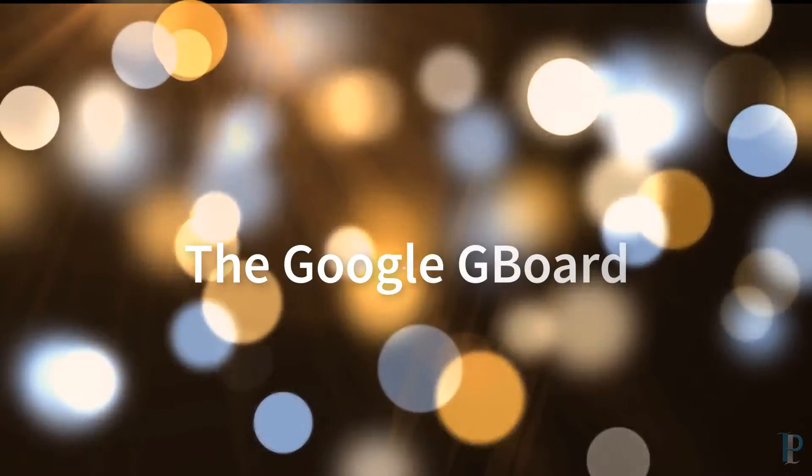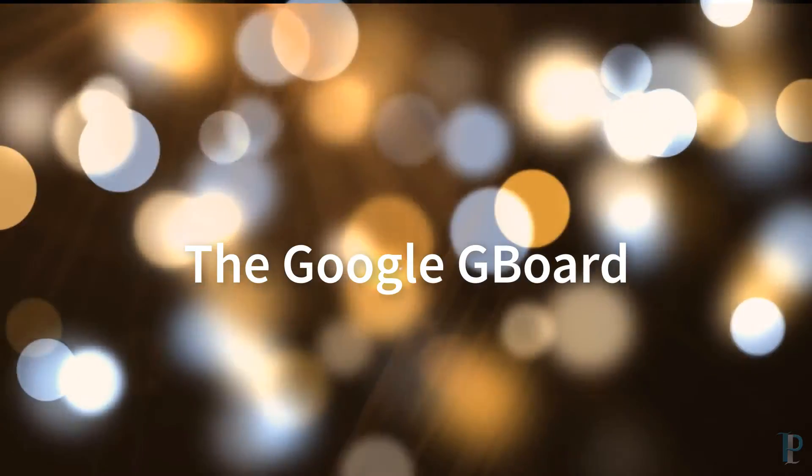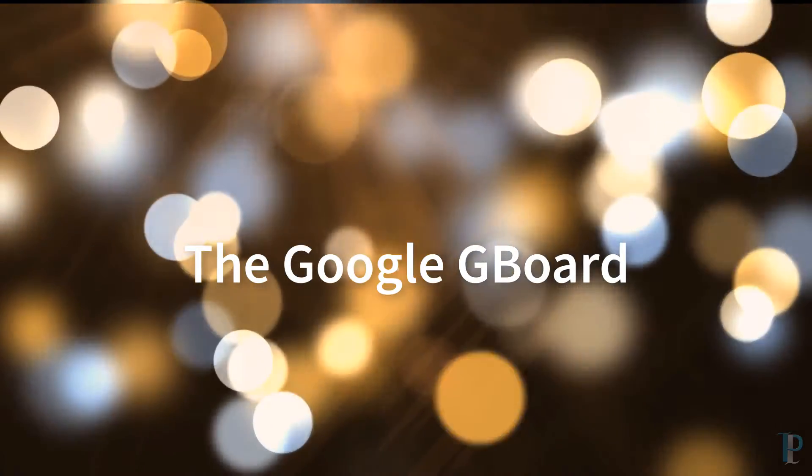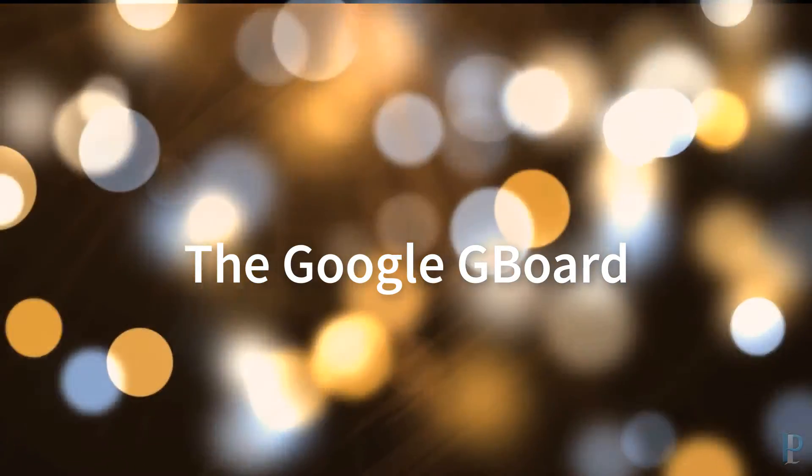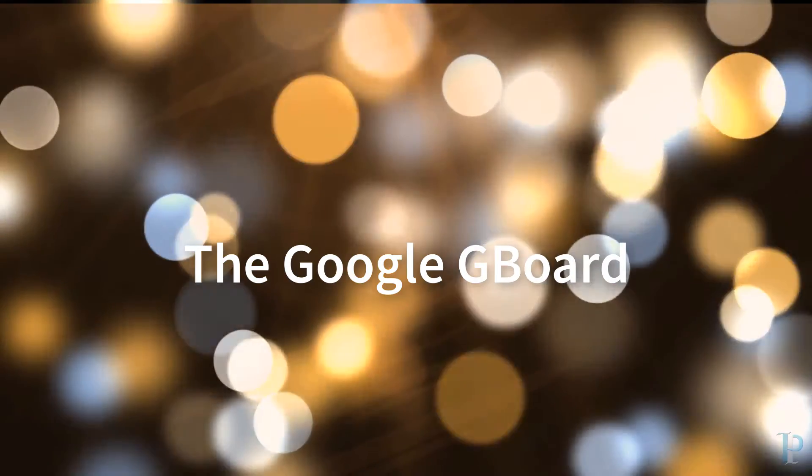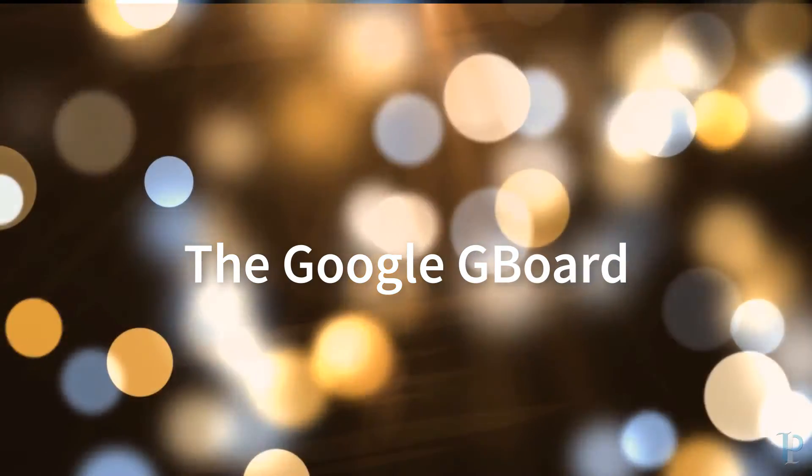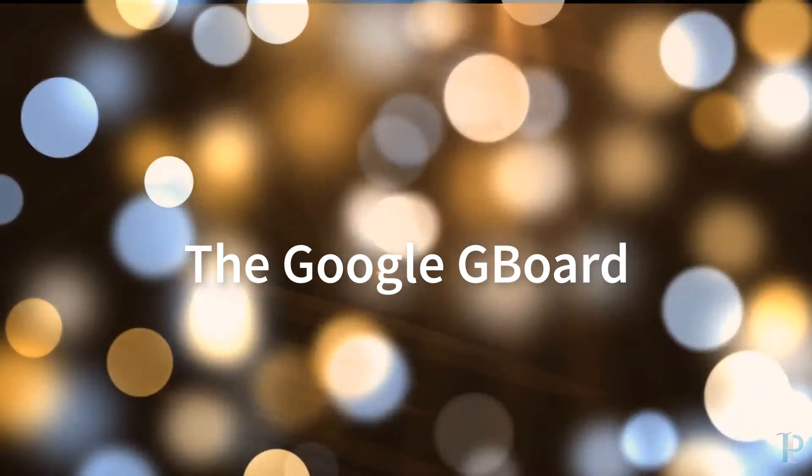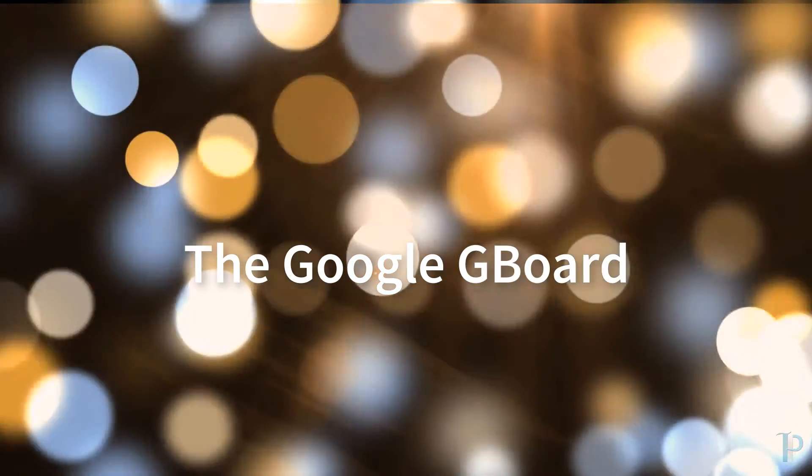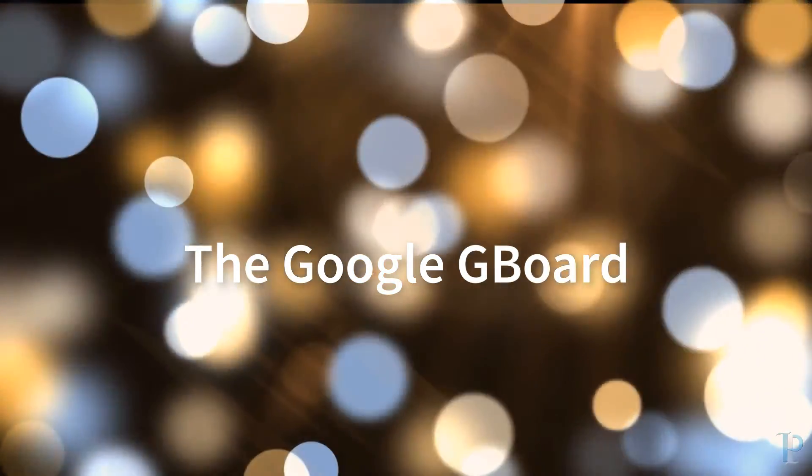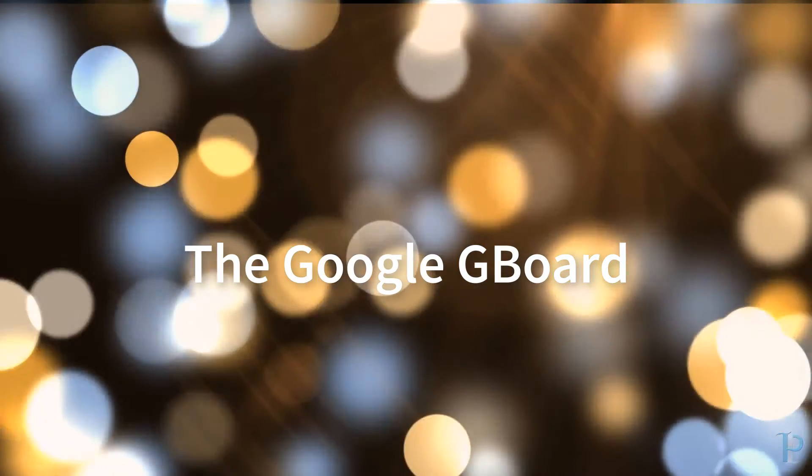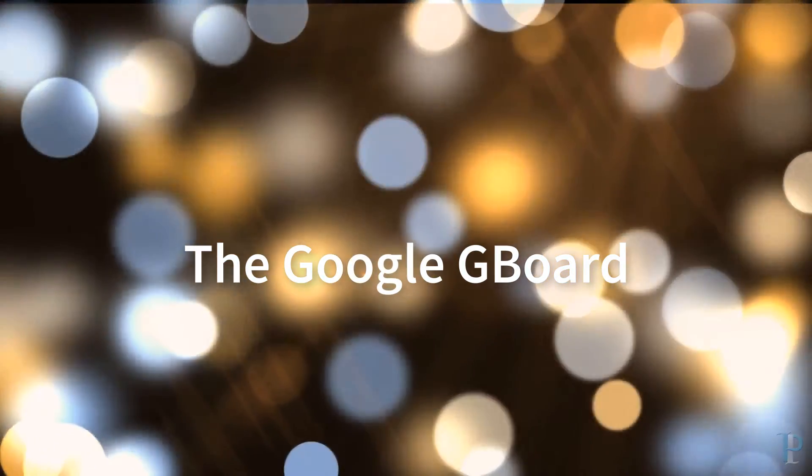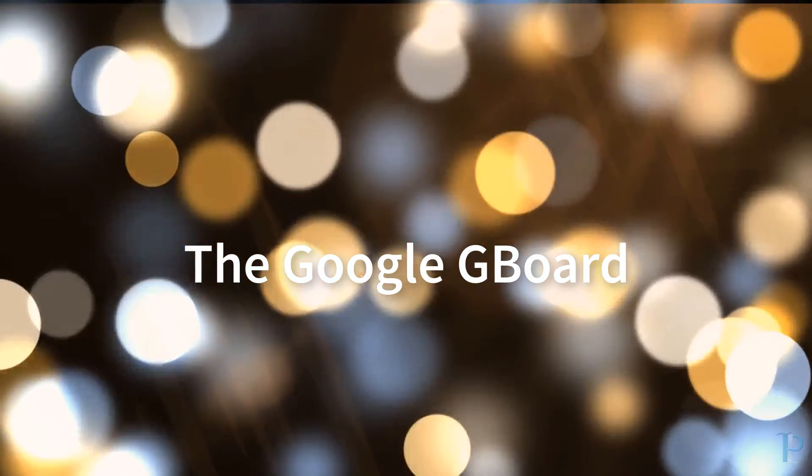Hey guys, welcome back to Technopedia. Today we're going to see the Google Gboard. Yes, Google has rebranded its Google keyboard as Gboard, and it's not just the name which has changed. There are so many more options which have been added.